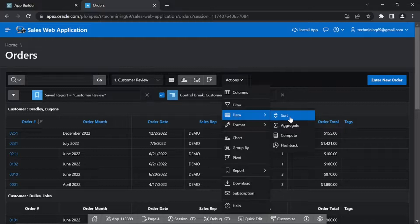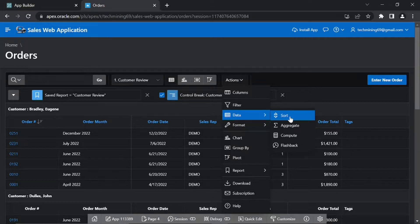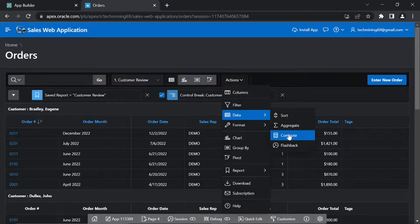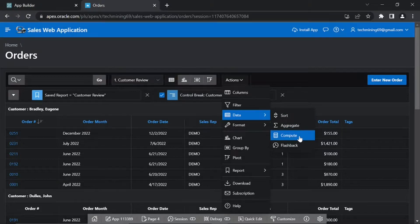Sort. Changes the columns to sort on, and determines whether to sort in ascending or descending order. Compute enables users to add computed columns to a report.